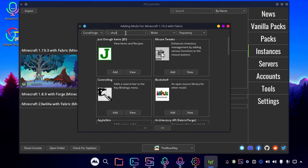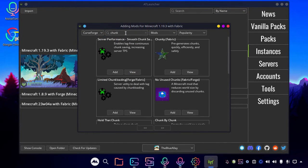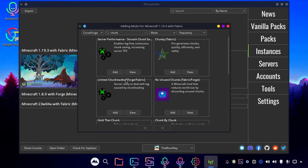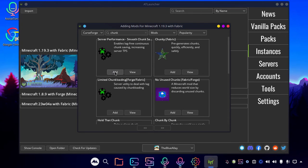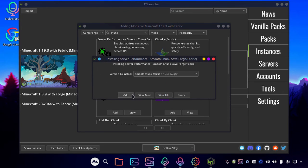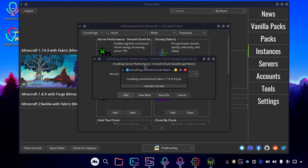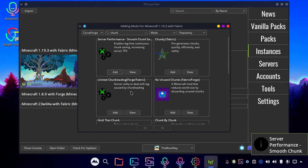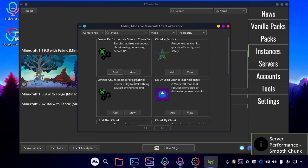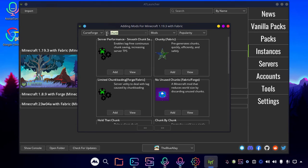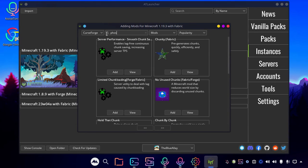And the next mod on our list is Smooth Chunk Saving. It helps your chunks, everything that you load, to save a little smoother, to remove all that lag spikes.